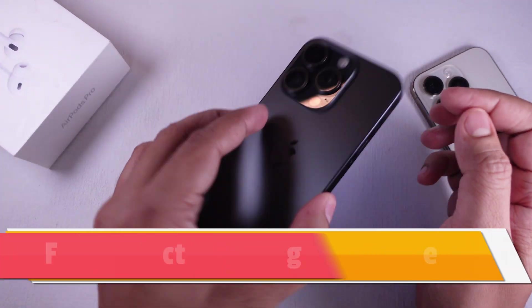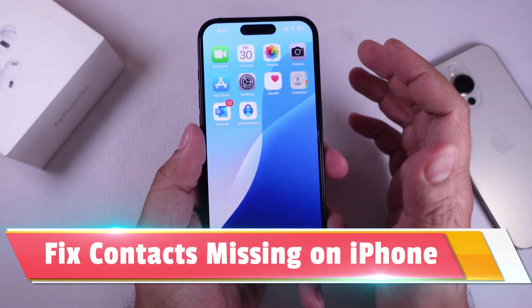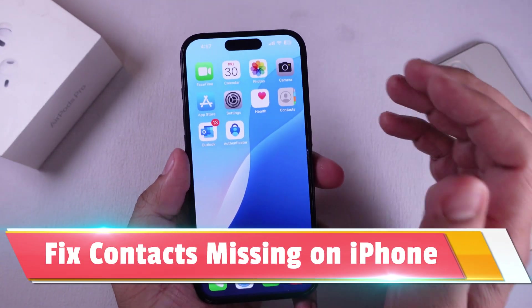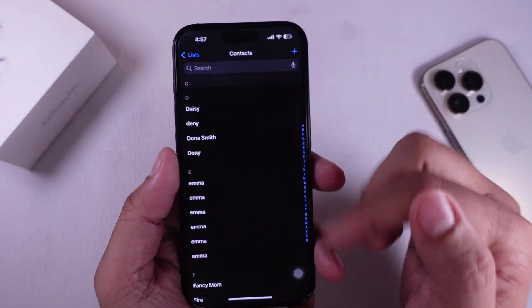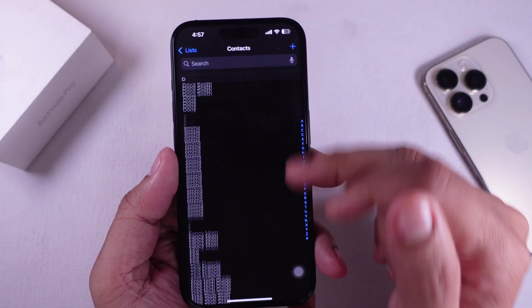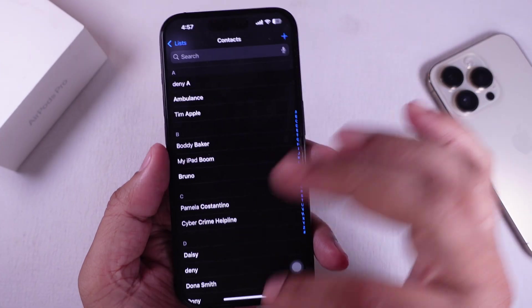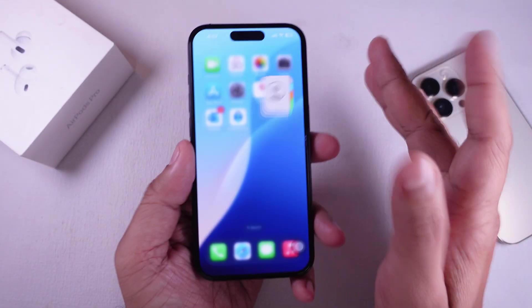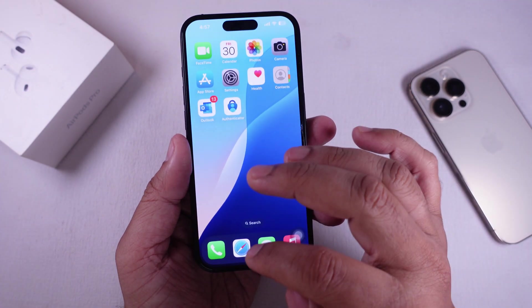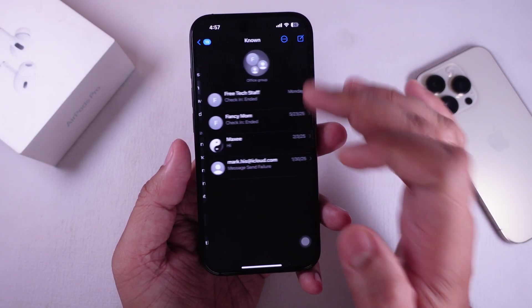Today, in this video, we're fixing a common iPhone issue. Several of my iPhone contacts have disappeared. You open your Phone or Messages app, and suddenly half your contacts are gone. Don't worry. Here's how to get them back.